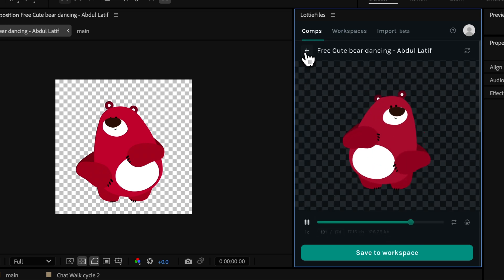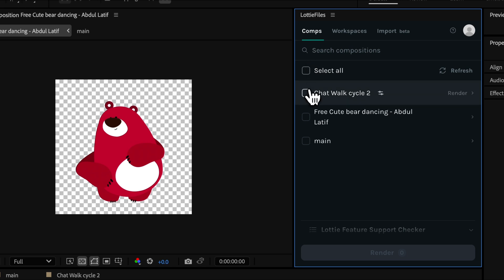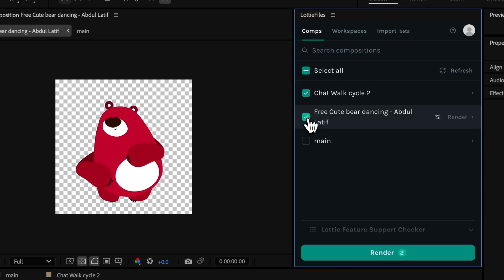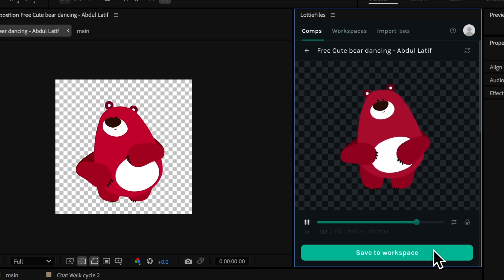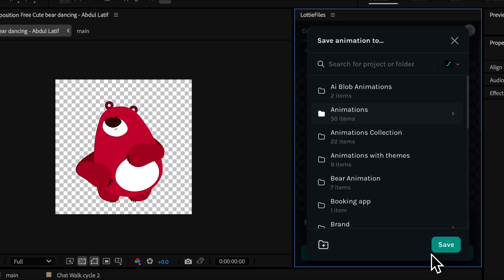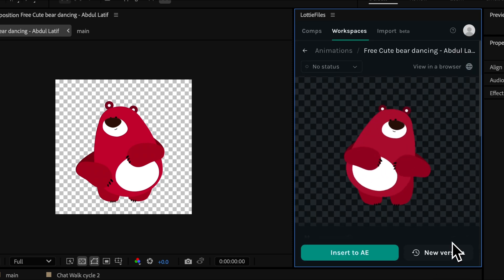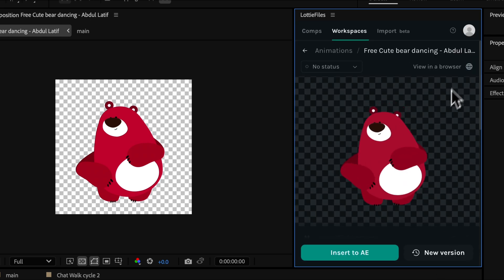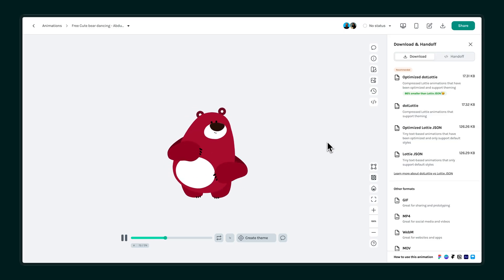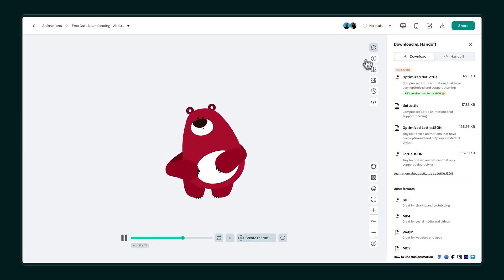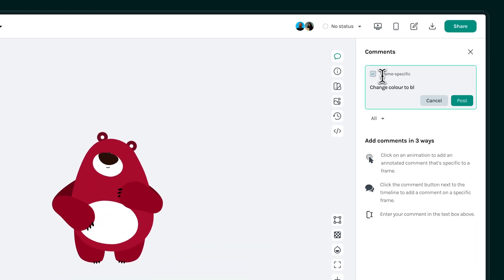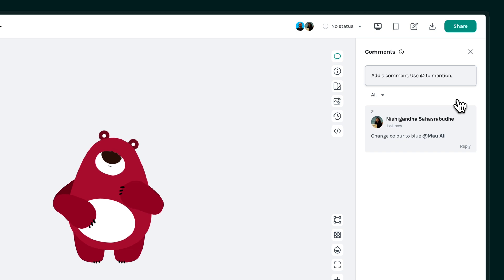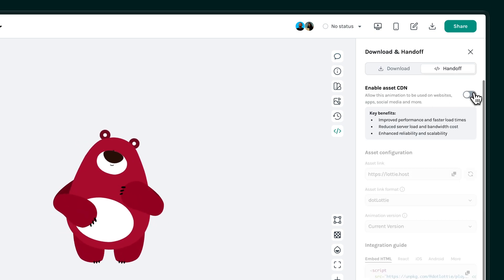One standout feature is its bulk rendering capability, allowing you to export multiple animations at once. It also integrates directly with your Lottie Files account. You can upload animations straight to your account, where they're ready to preview, collaborate on, or embed into projects.